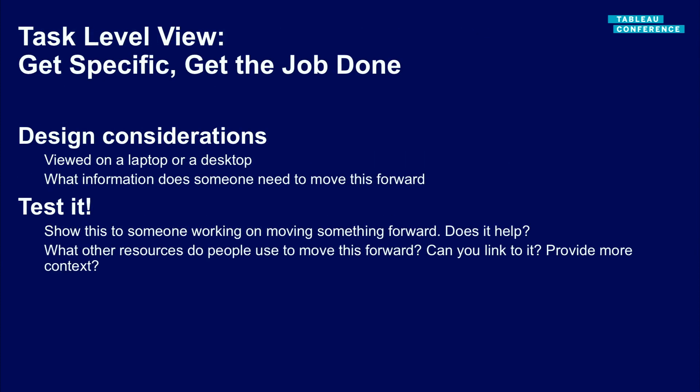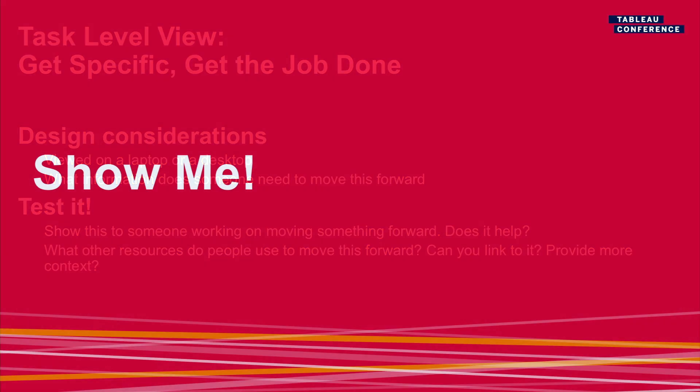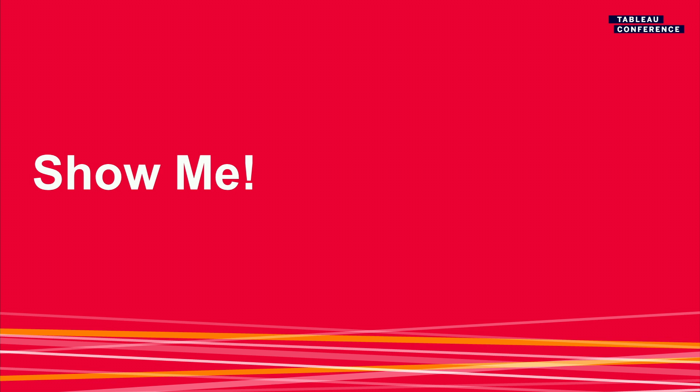And finally for that task level view, it starts to get really specific. You want to get a specific job done or help people get a specific job done. In this case it could be viewed on a desktop or a laptop or maybe an iPad, depends on how your organization works and the people within it. You want to see what information you can put on there that can help someone move the job forward. Again, you want to test it out, show this to someone working on a project. Is this the information they need? What else is useful? The other thing that often comes up here is what links or external resources can you just provide a couple links for them because they're always going to this external site. So there are small things like that that can help people in their workflow become a little bit more efficient. Okay. I kind of talked in some vagaries. I'm going to go to a dashboard and get a little bit more specific about all this.